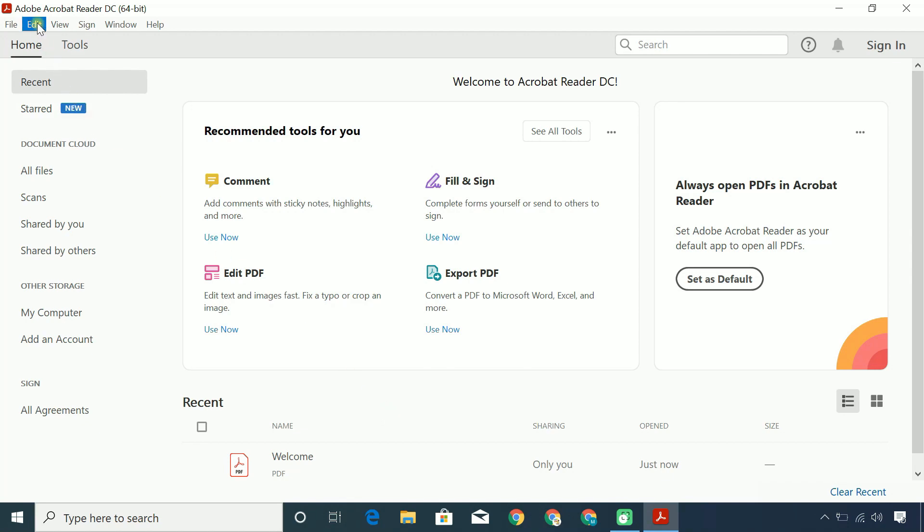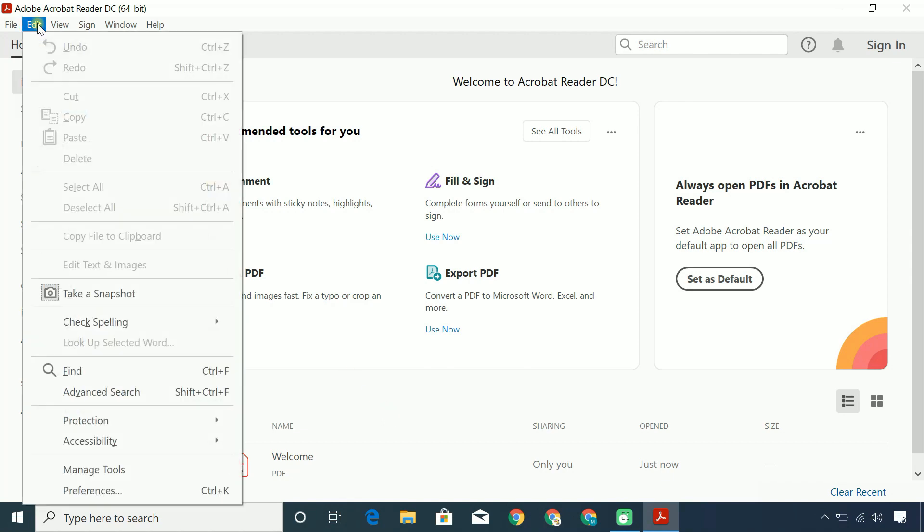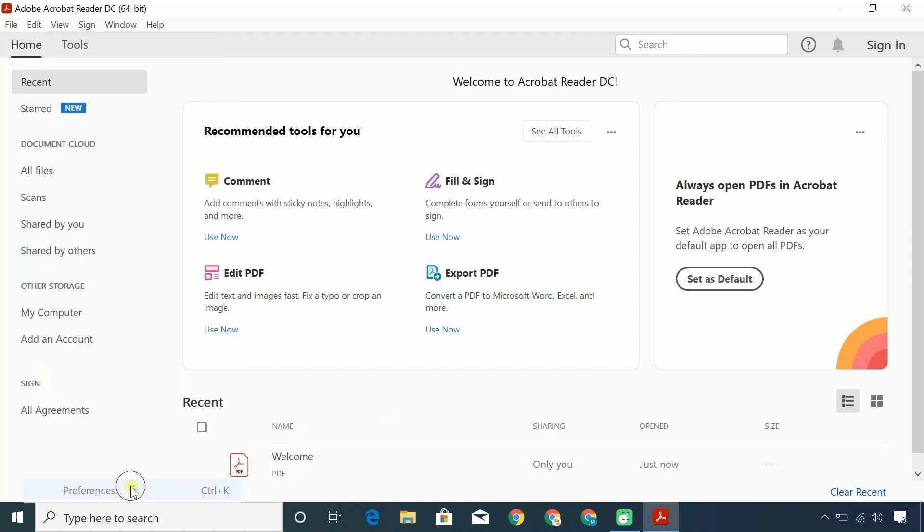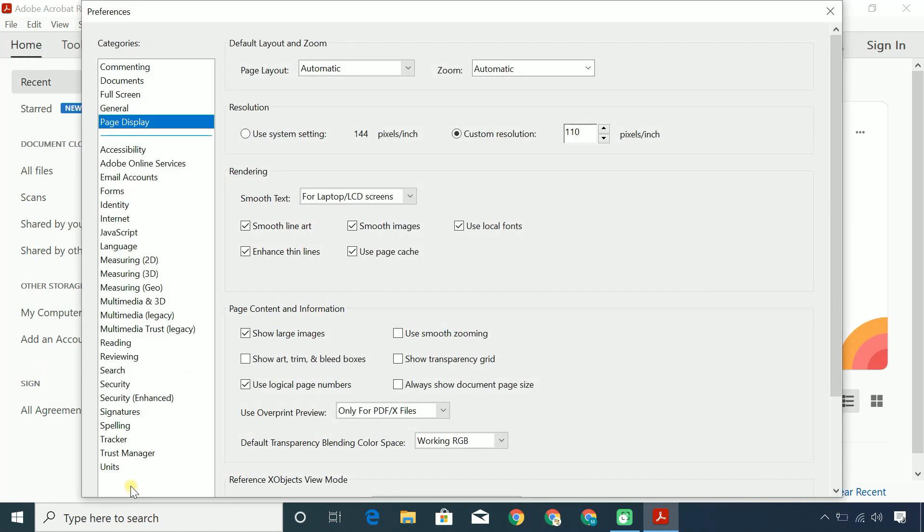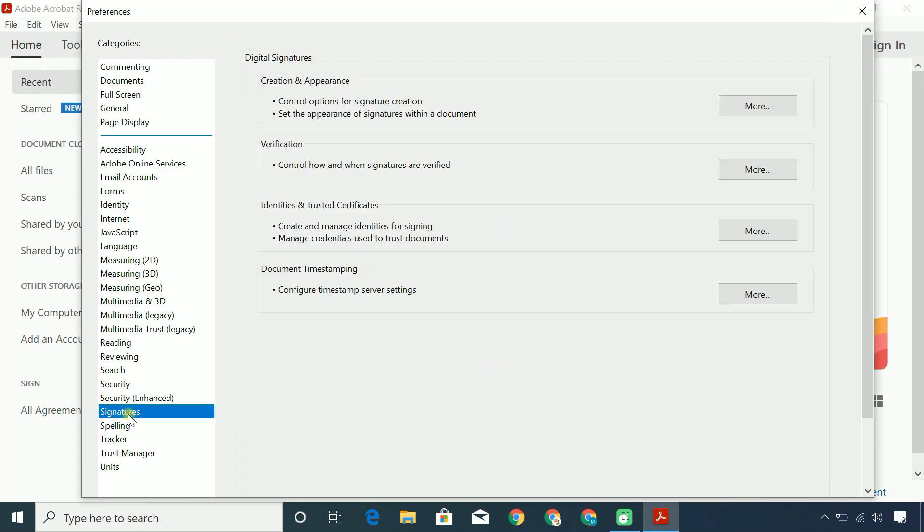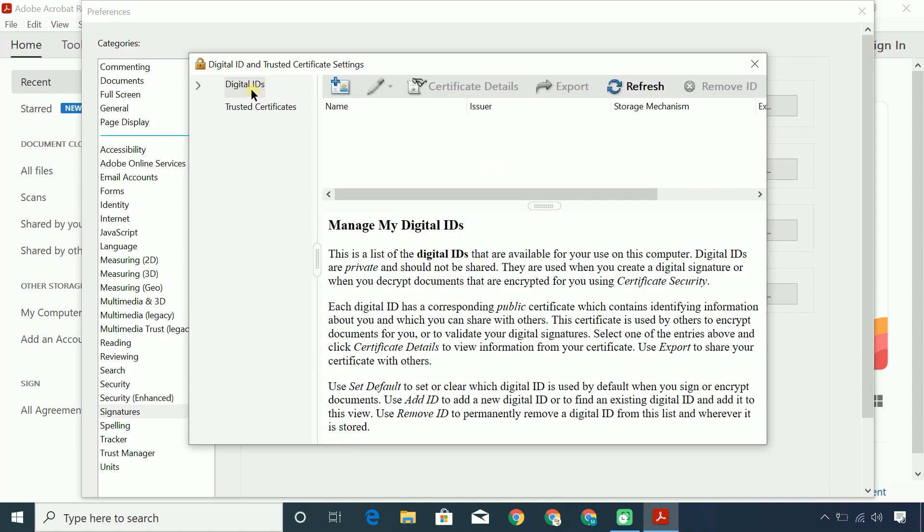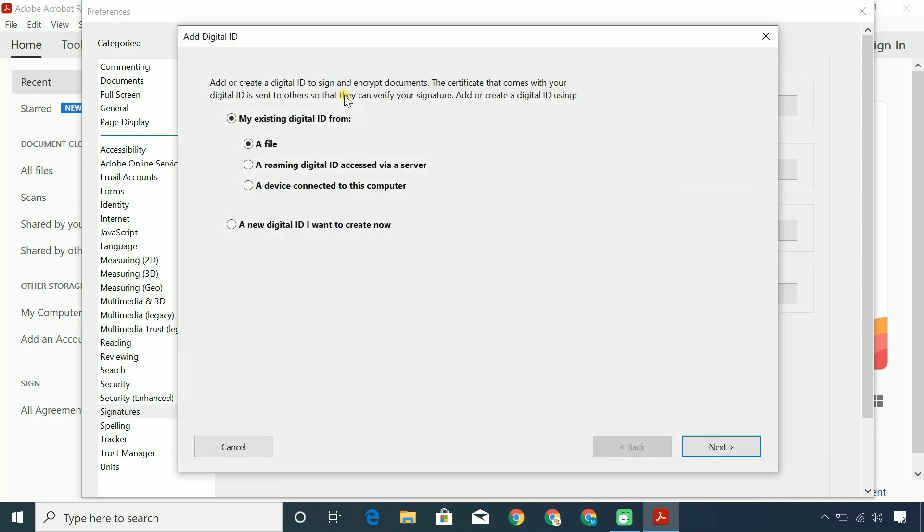Click the Edit menu, choose Preferences, Signatures. On the right, click More for Identities and Trusted Certificates. Select digital IDs on the left and then click the Add ID button.